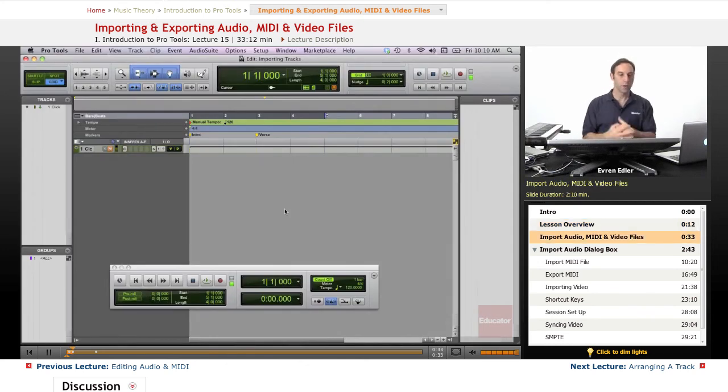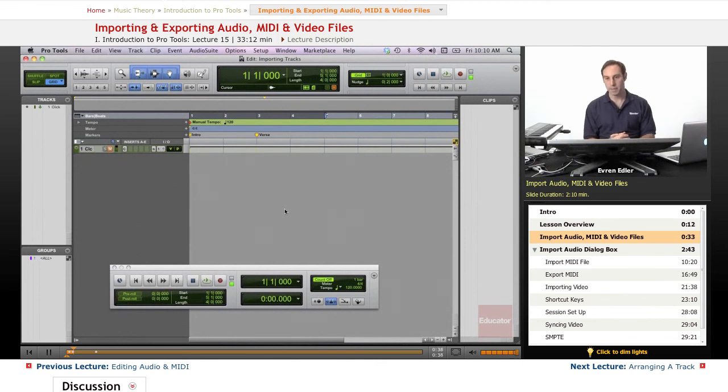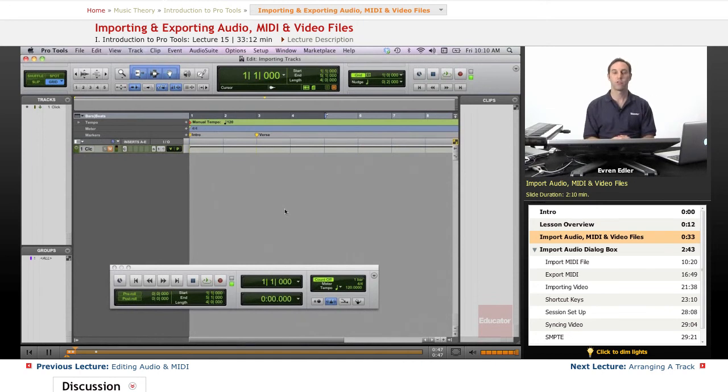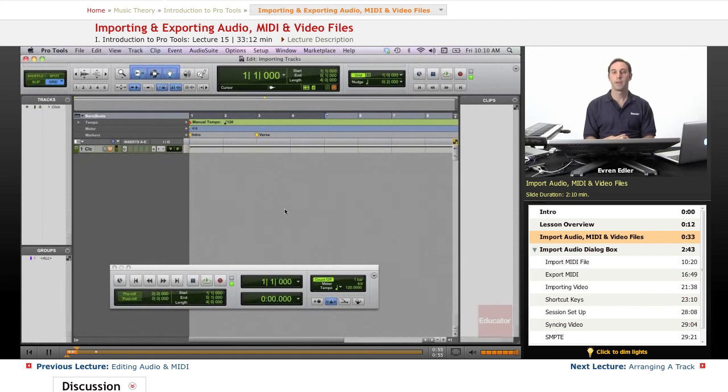First thing we're going to do, we're going to talk about importing audio and MIDI. Of course, as we go along with our session, we can create certain ideas in our sessions, tracks and clip groups based on either audio recordings or MIDI performances or using virtual instruments.